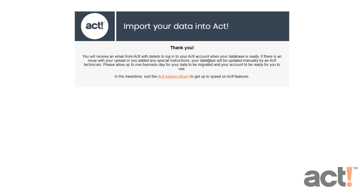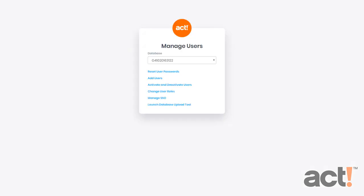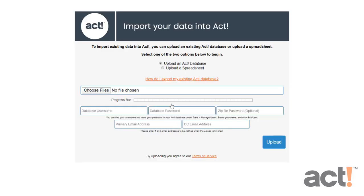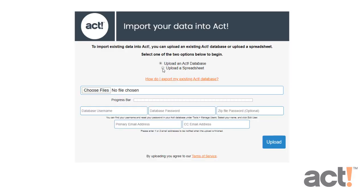But what if you wanted to migrate your data from a spreadsheet and not another ACT database? Well, you can use the same upload form, but instead of uploading an ACT database, choose Upload a Spreadsheet. This will automatically change the fields that you see below. Next, click the Choose File button to locate your Excel spreadsheet. This can either be an XLS file or a comma-separated value CSV file.